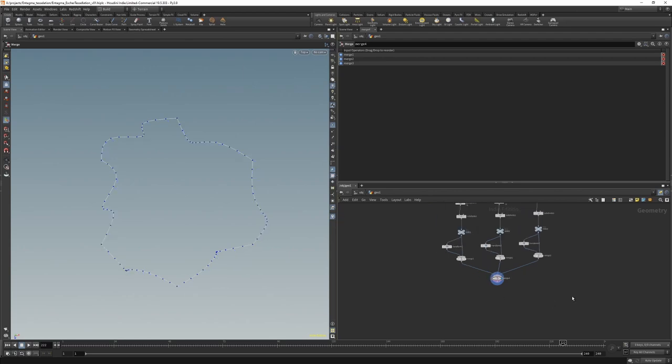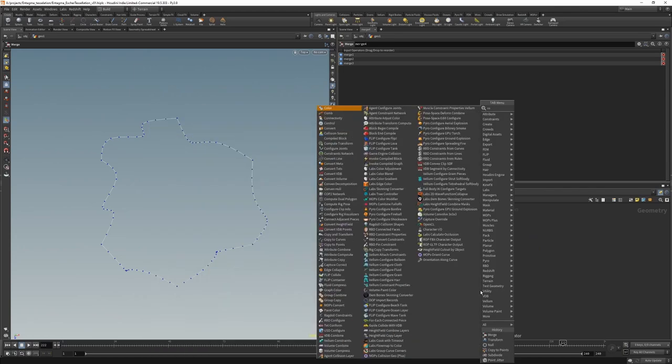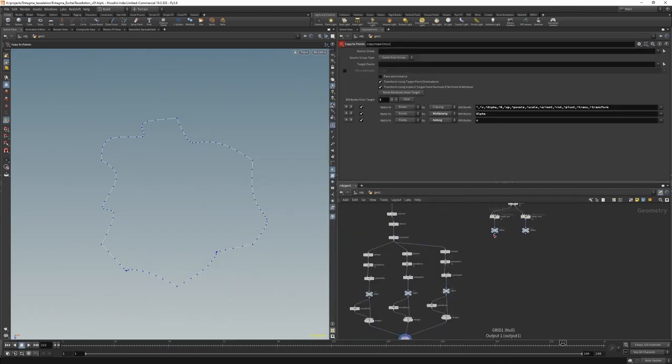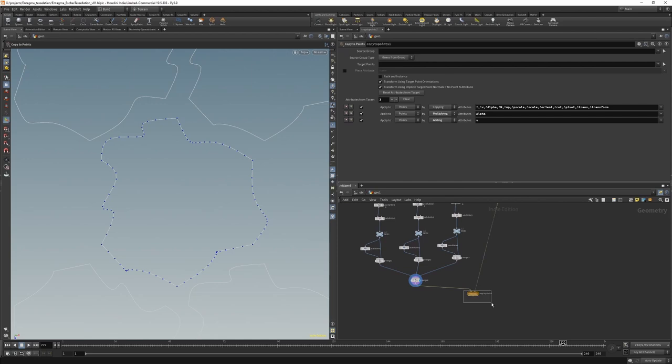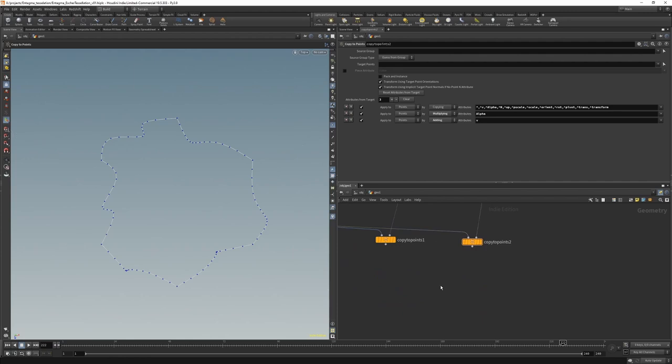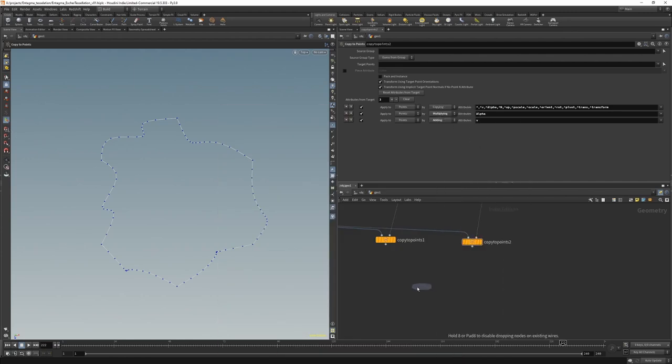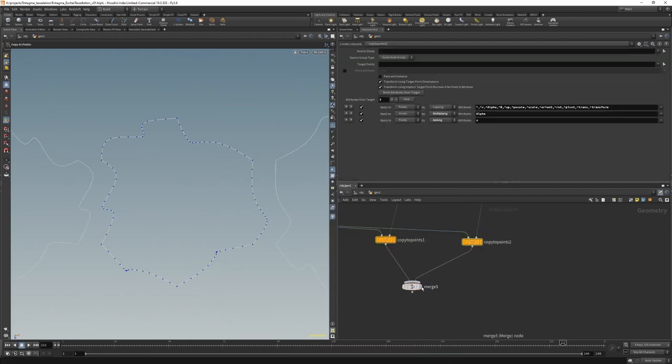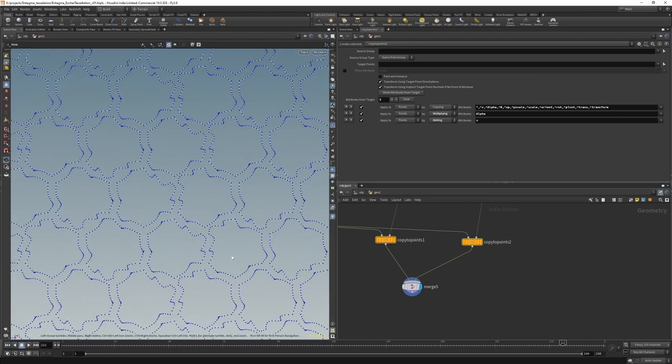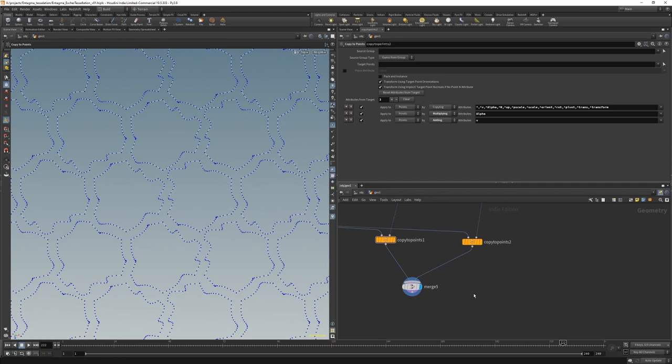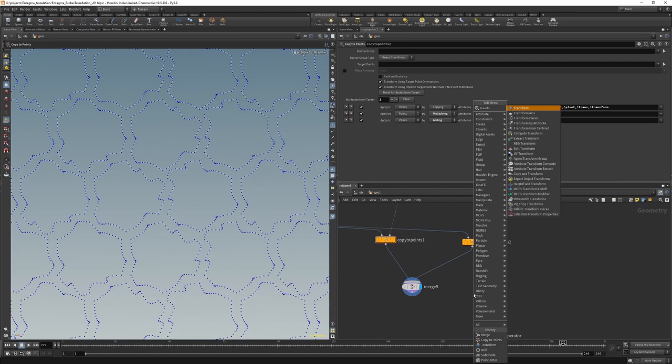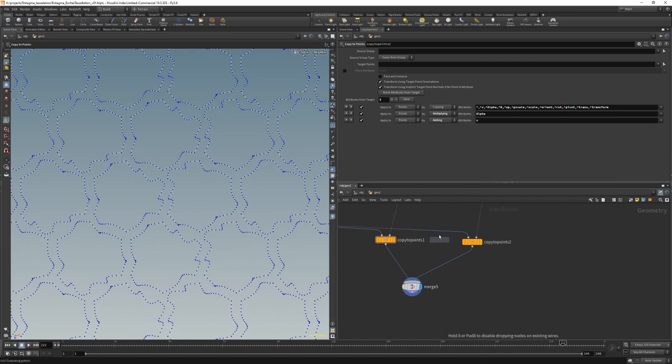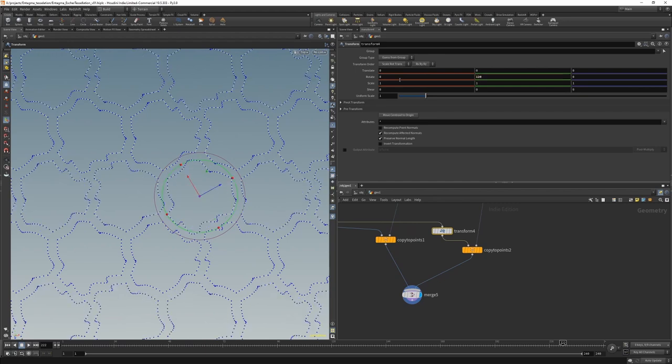Let's drop down a copy to points with our first grid. And a copy to points with our second grid. And if we merge those together and zoom out a little bit, we'll see that it does not tessellate. And the reason for that is that the second line needs an additional rotation by 120 degrees. So if we add down another transform and rotate this 120 degrees, all of a sudden we have a tessellating shape.